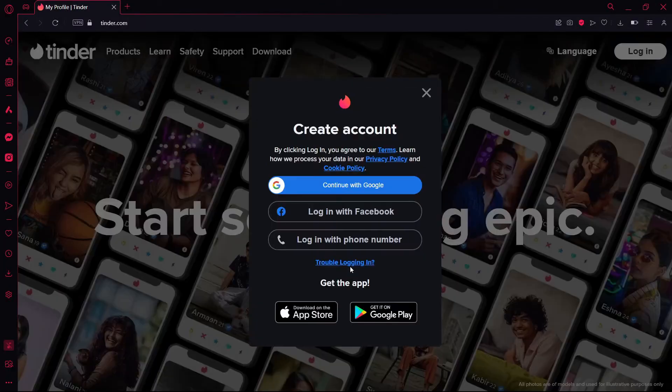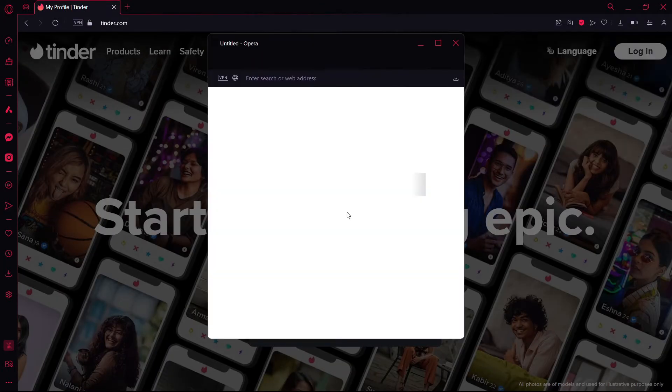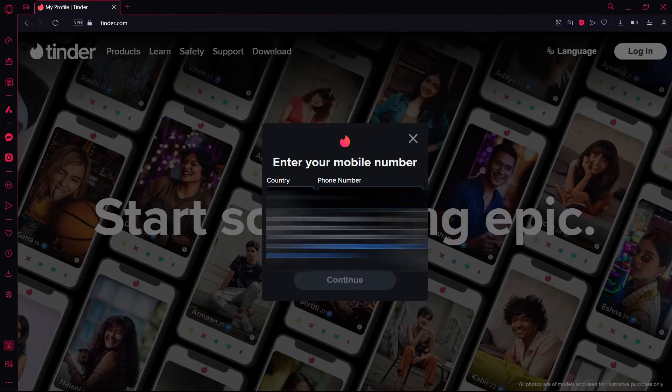Now click on 'Create Account' and select the login option you want to use. I'm using Facebook. Then type in your phone number.